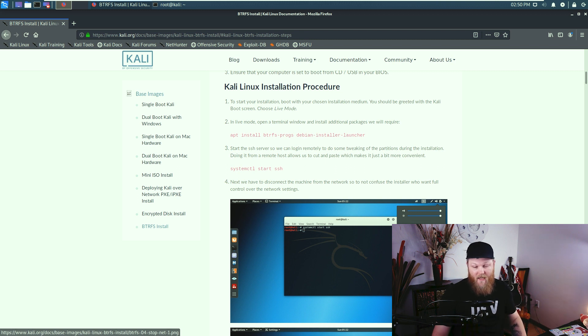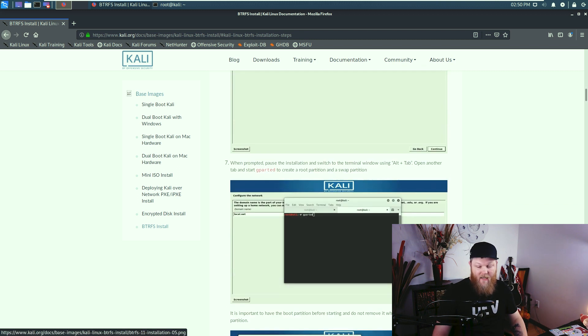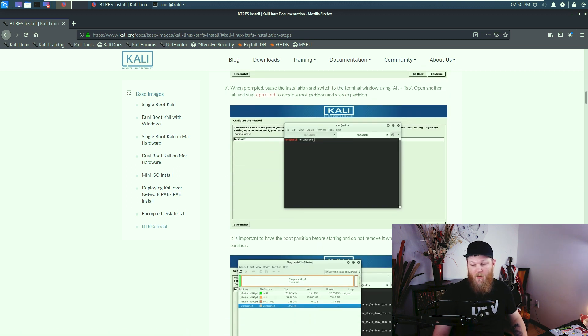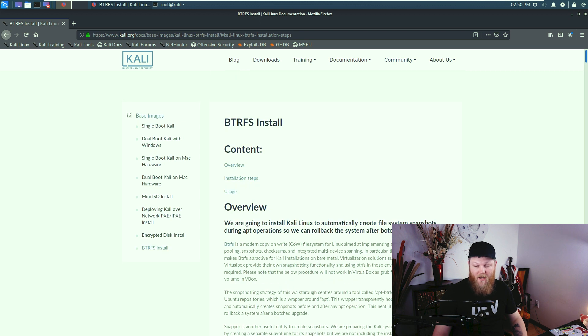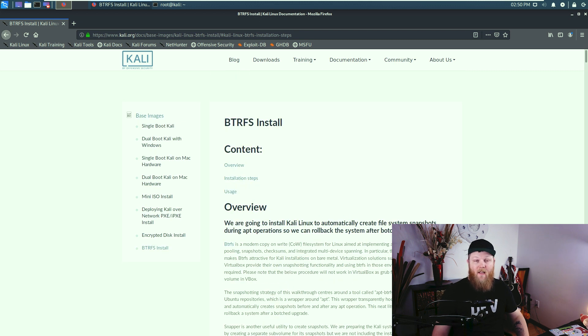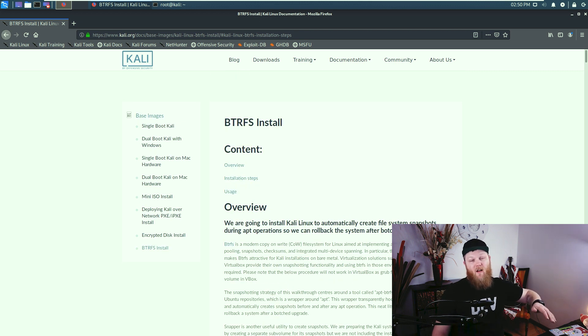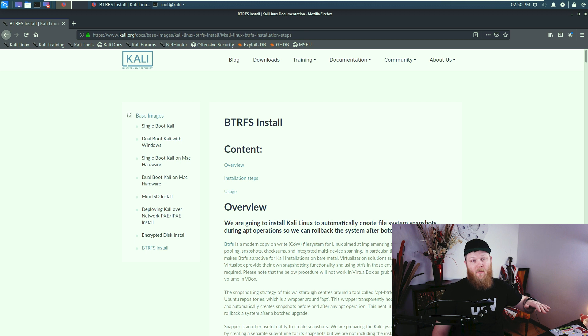And the Kali team has it in the installer, and a guide here on how to use btrfs on their website. And they also built it into apt. So when you do apt upgrades, that automatically creates a btrfs snapshot in case something breaks, you can roll back.